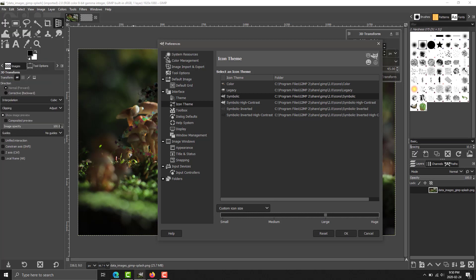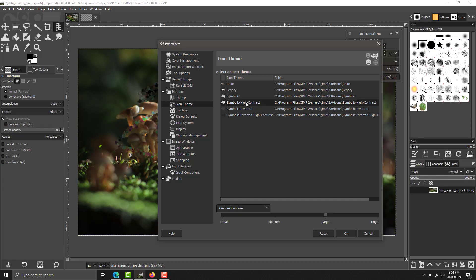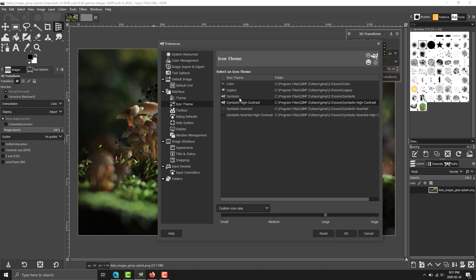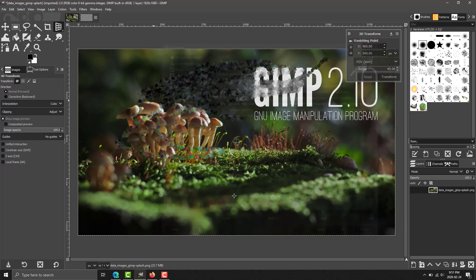All right. So, here you see the icons. There is normal symbolic. There is high contrast. Symbolic, and then high contrast version. So, if you want high contrast versions of the icons, that can be set right there. I actually do prefer the high contrast myself, personally.